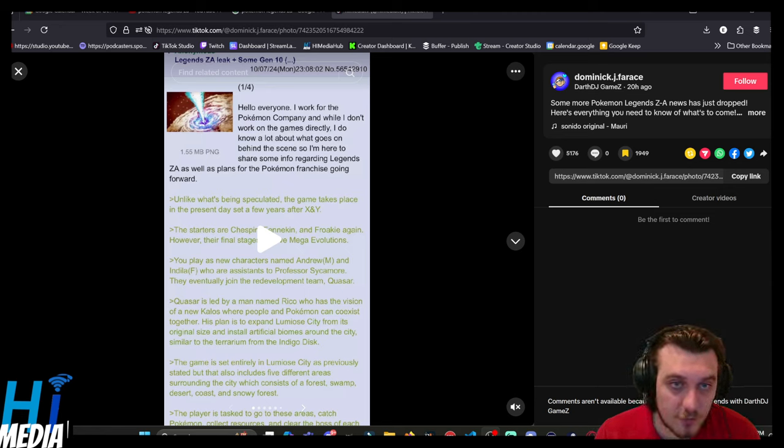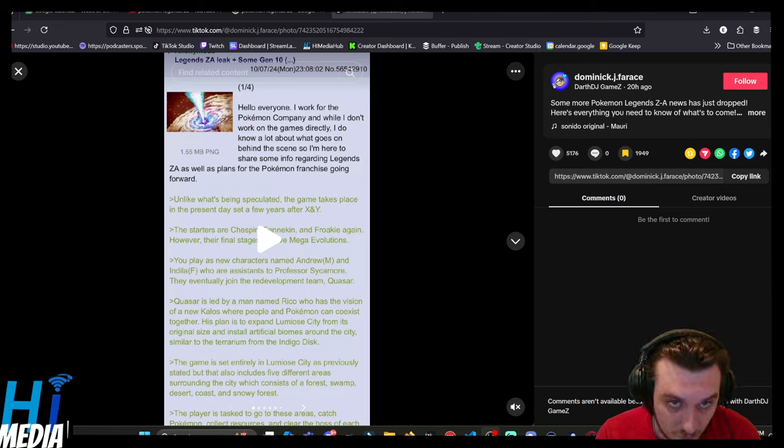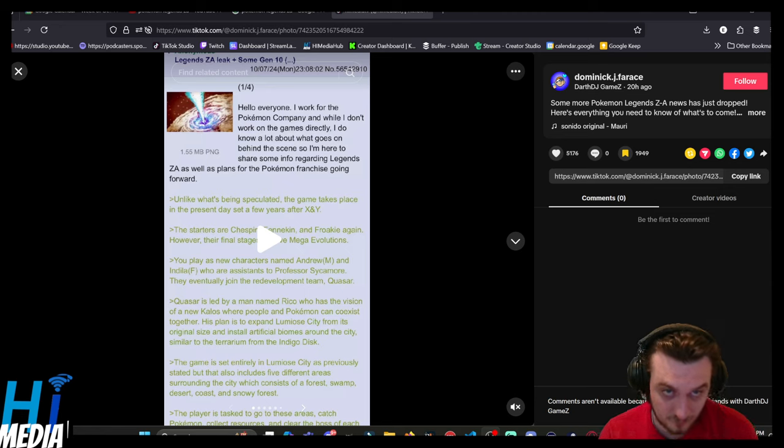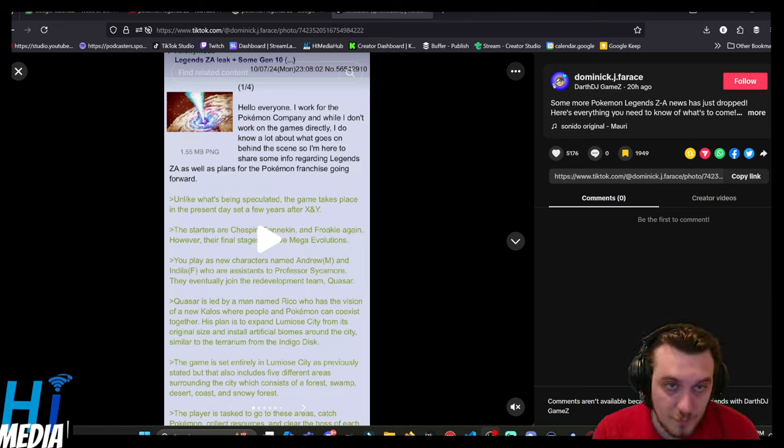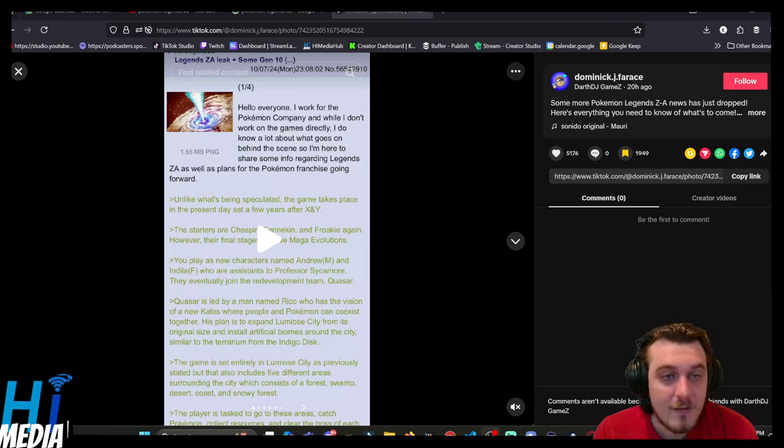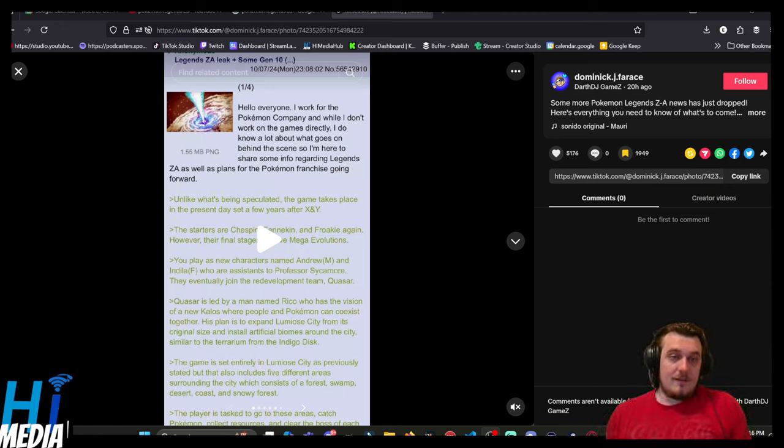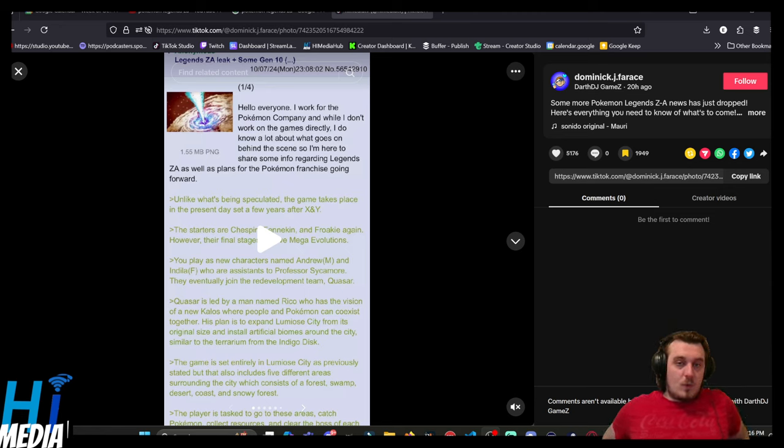Starters are Chespin, Fennekin, Froakie again, however, their final stages can mega, or mega evolution, have mega evolutions. You play new characters named Andrew, the male character, and Indalia, the female character, who are assistants to Professor Sycamore, and they eventually join the redevelopment team, Quasar.